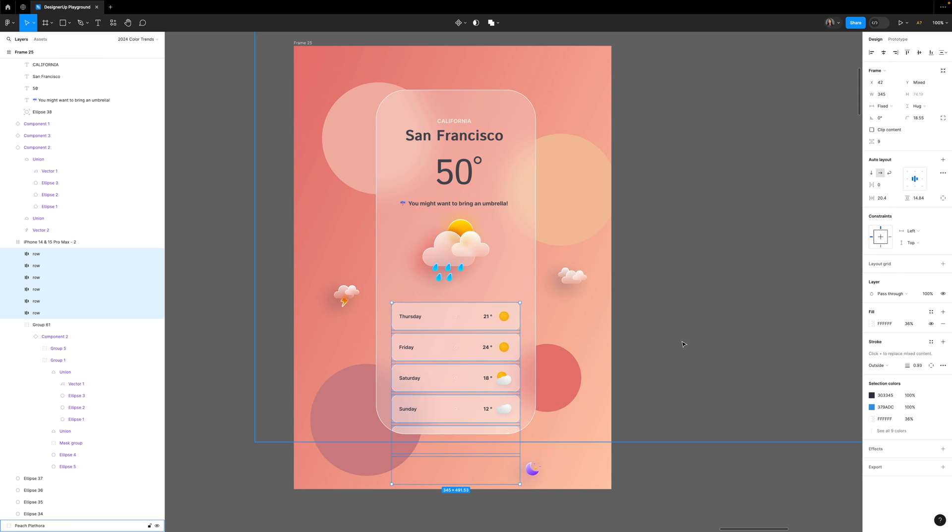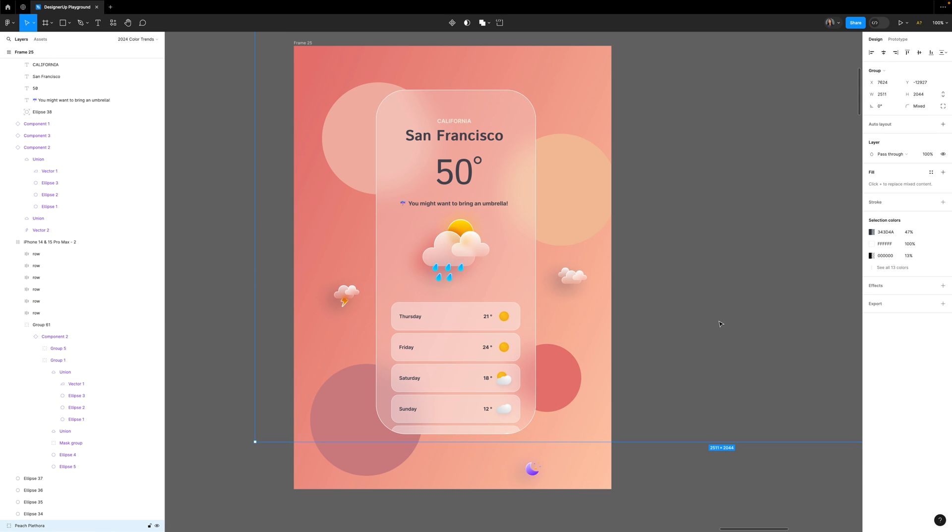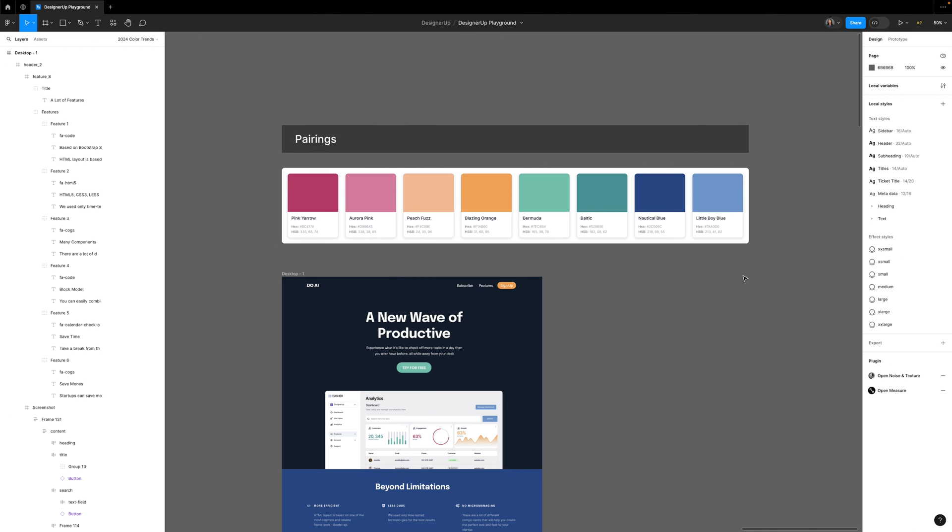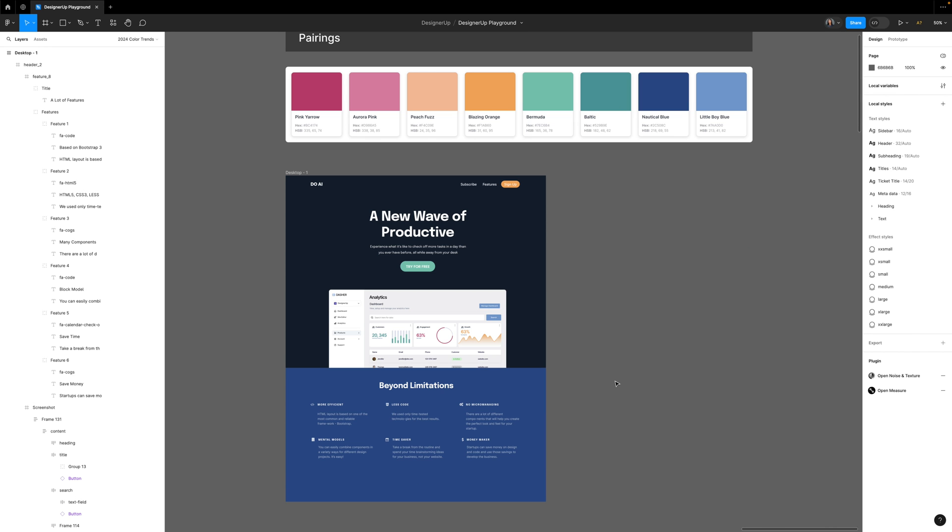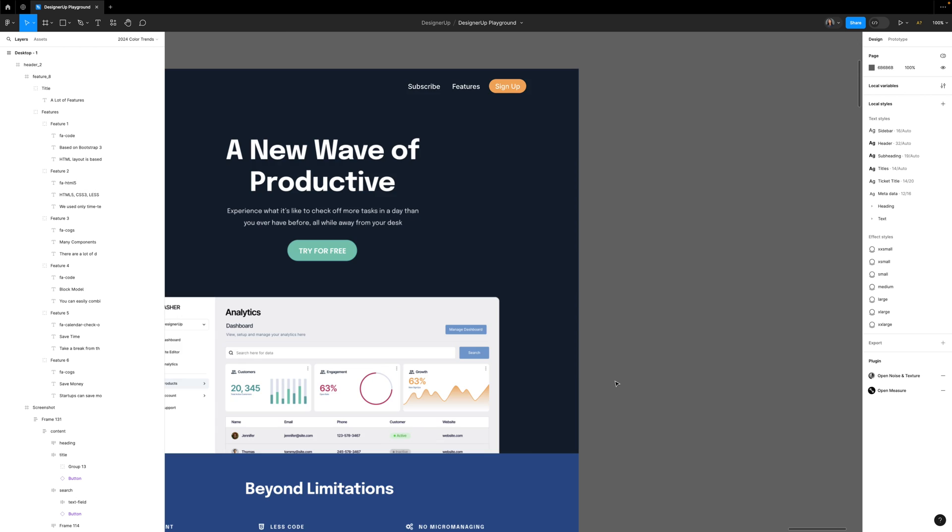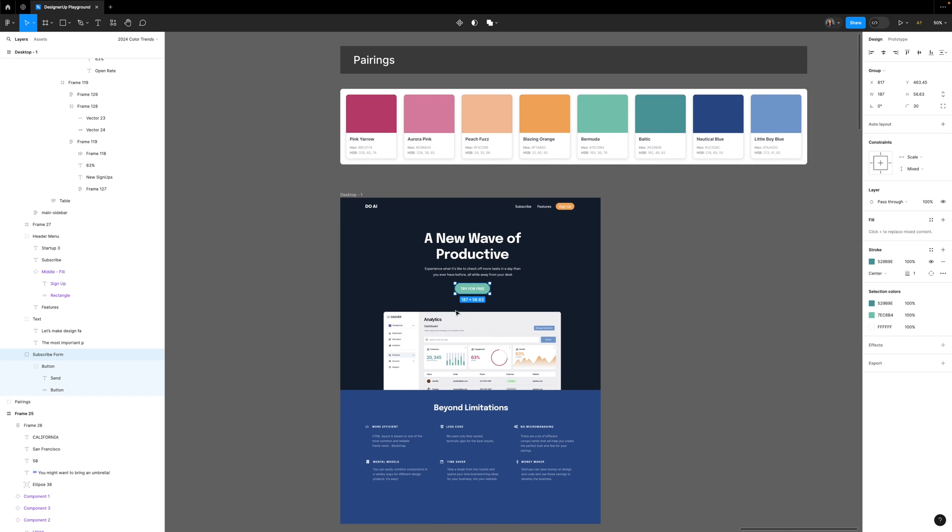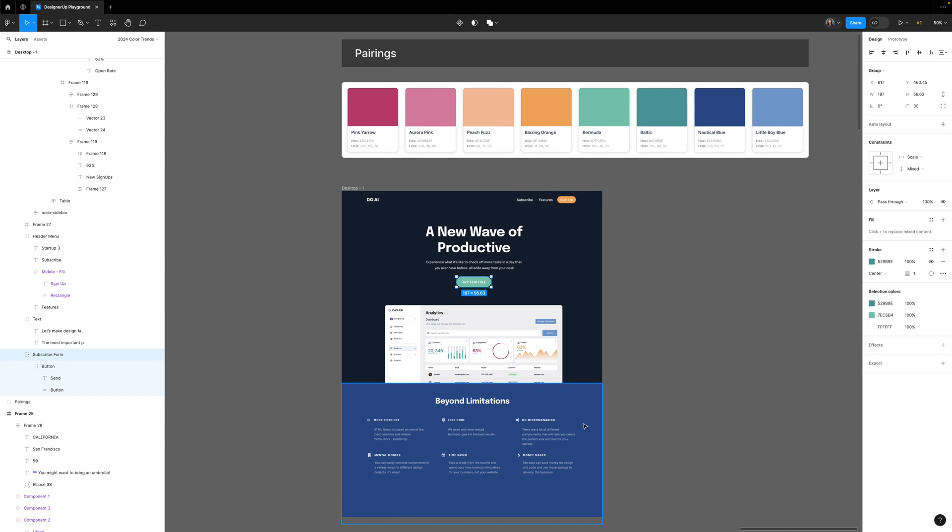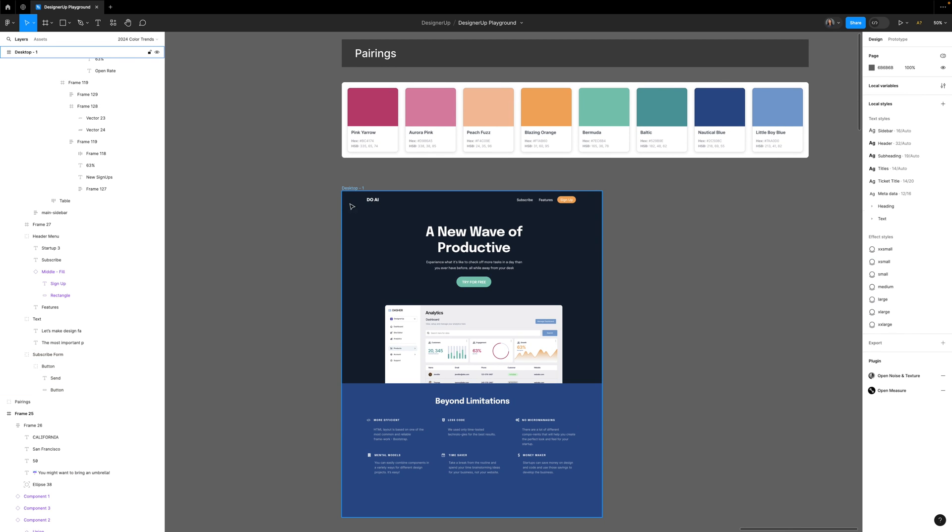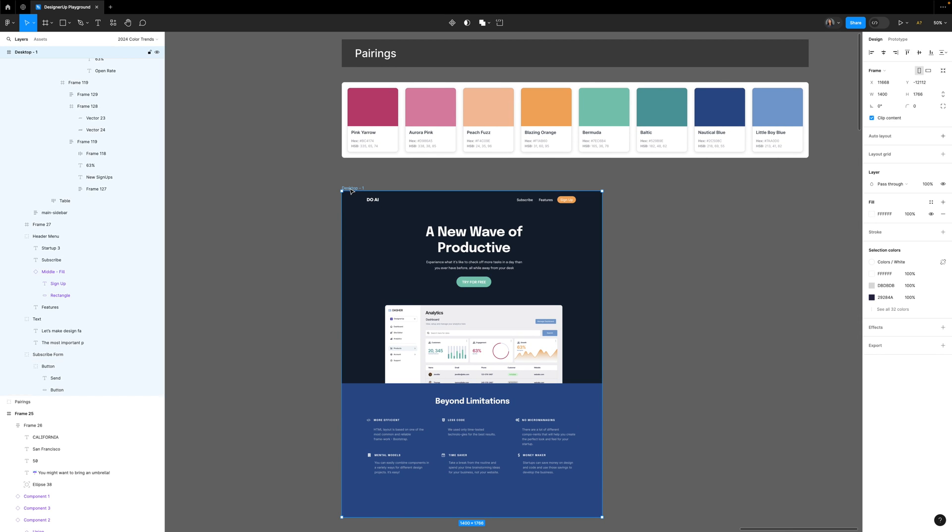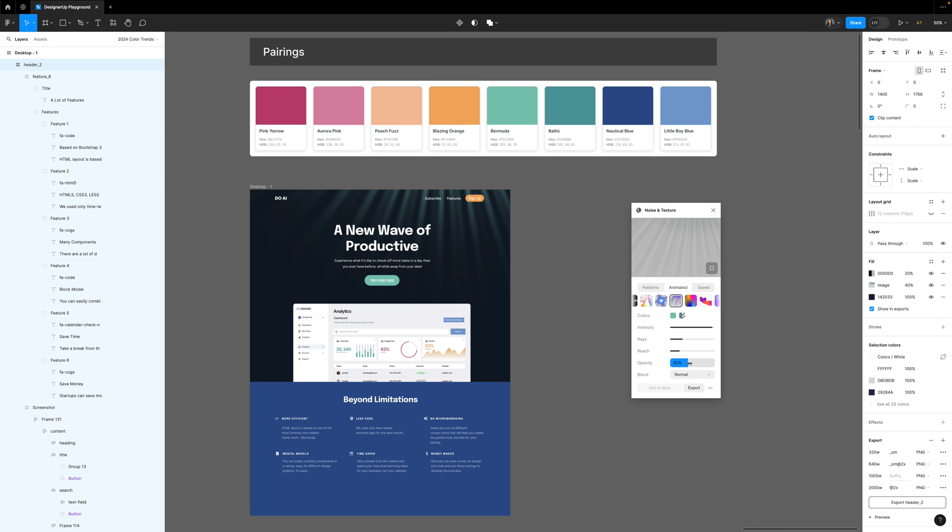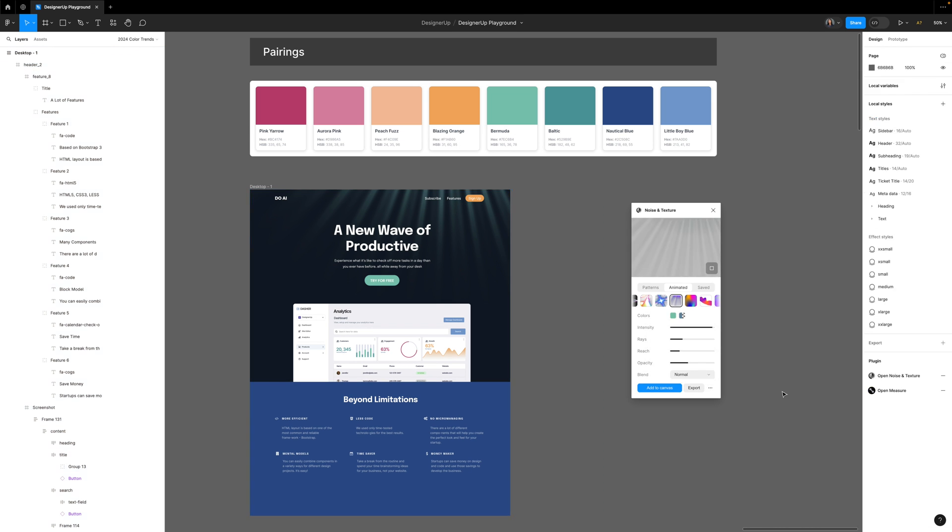This color palette is called Pairings. This one would work well on dark or light design in SaaS or finance. And you can see here that I've used a nautical blue at the bottom, I've added in this dark gray blue, and then the accent color of Bermuda and Blazing Orange. And I'm going to add a little more color here using the Noise and Texture plugin by Roji King to generate some god rays.